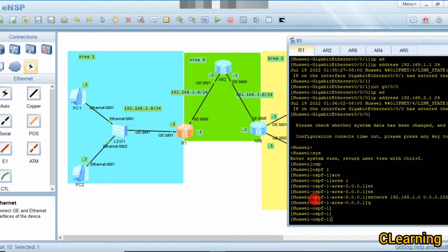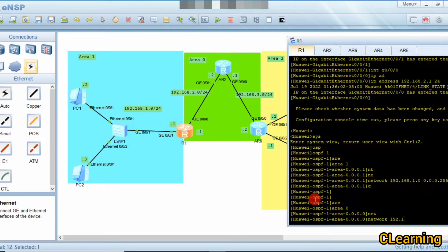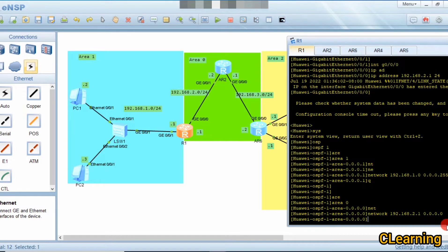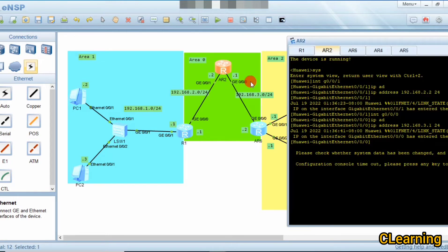Now we will configure the interface that belongs to Area 0. We go back to OSPF 1, change to area 0, and give the network: 192.168.2.0 with a strict match of 0.0.0.0. I explained in my previous single-area OSPF video why I write zeros here — please refer to that video for details.